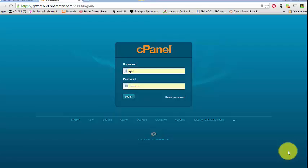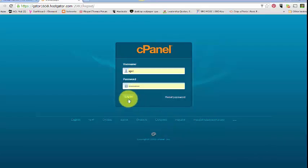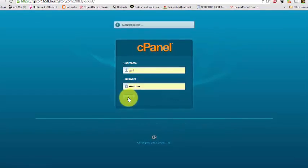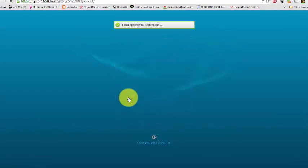Alright, hello and welcome back. This is our next tutorial with HostGator cPanel. You should have received your email with your username and password so that you can log in to your cPanel, which is where all the magic happens on your HostGator account. I'm just going to go ahead and log in.